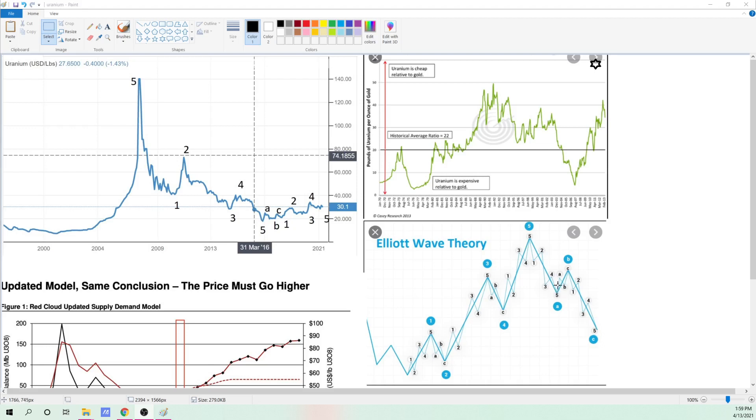Then we've got these ABC correction, ABC correction. And we start a little move up and then a wave down. So it's a little move. So one, two, three, four, and then five.